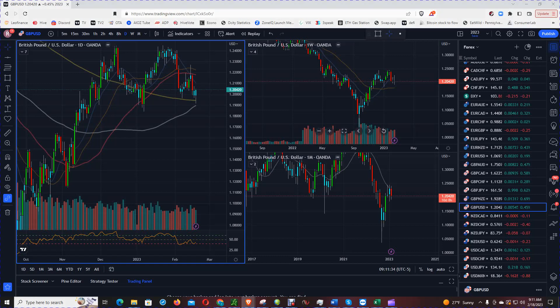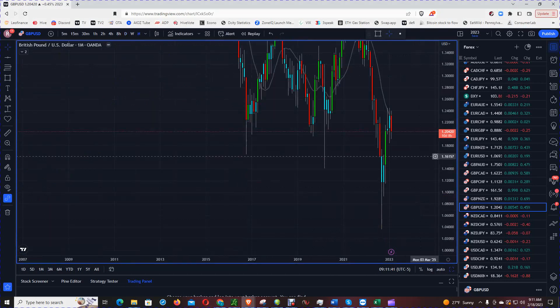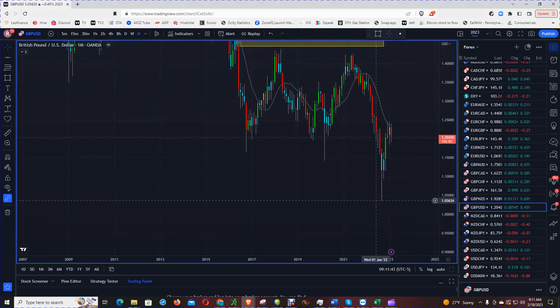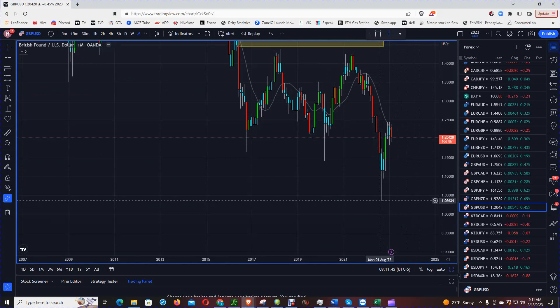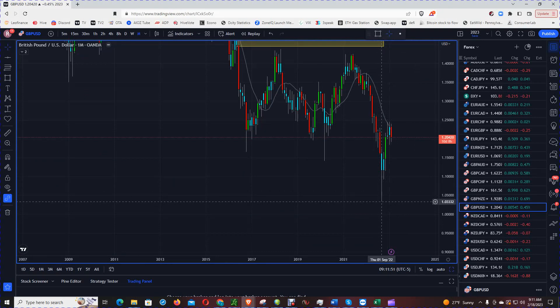Let's get into the British Pound versus the USD. Let's go to the monthly chart first. Down near the 1.05, that was all-time lows — that was in September of last year.